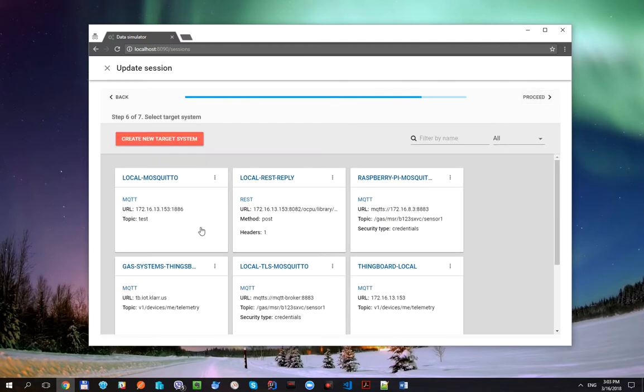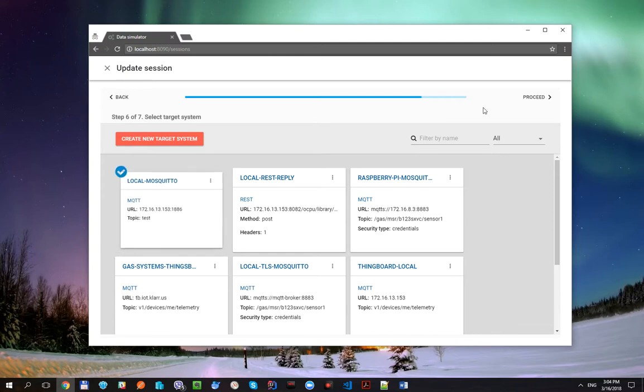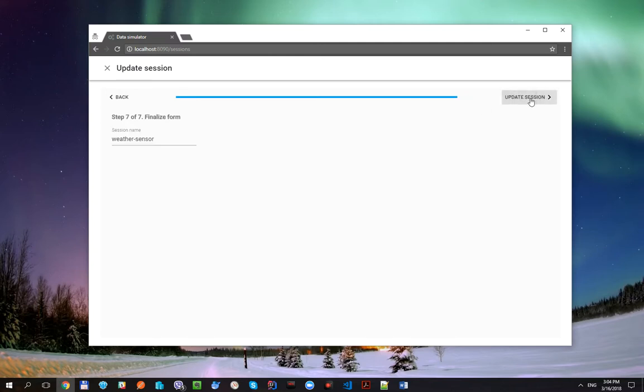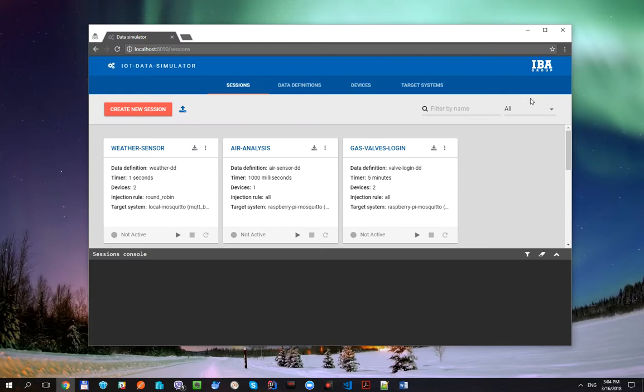Now let's switch our session to use recently created target system and update session.